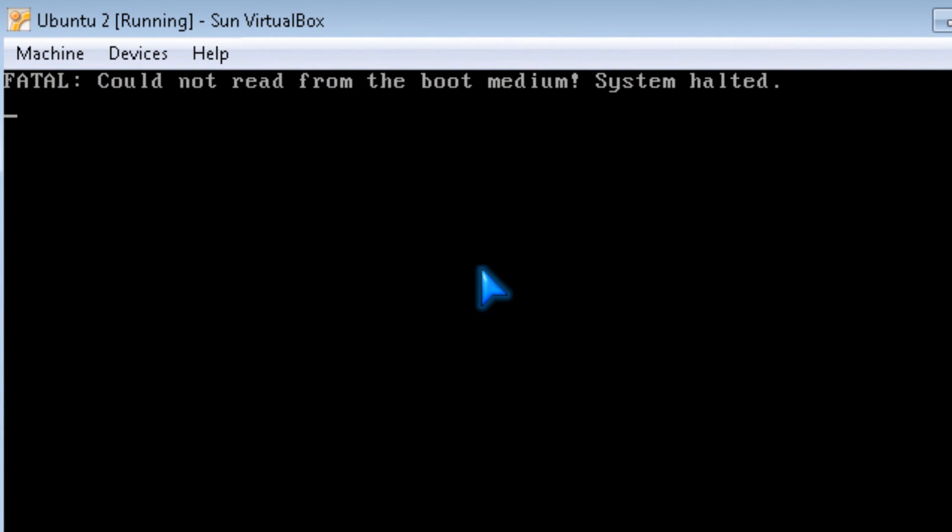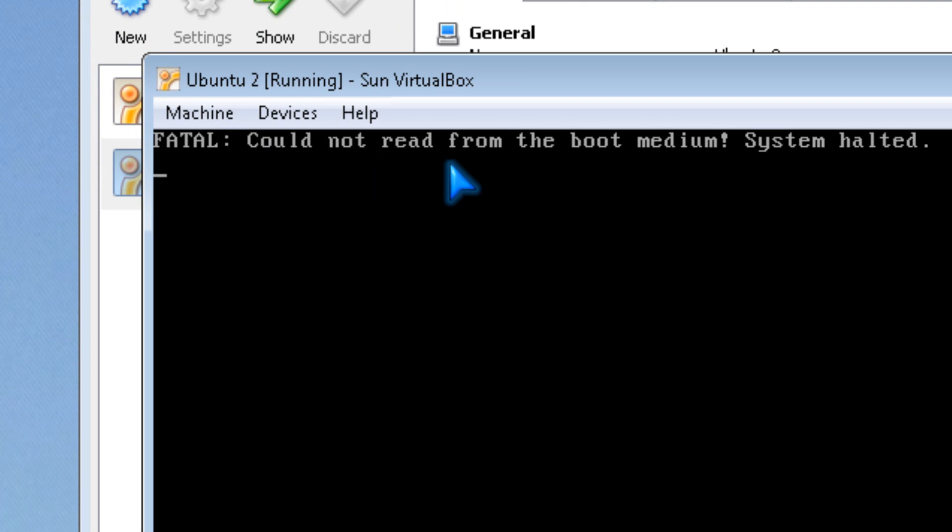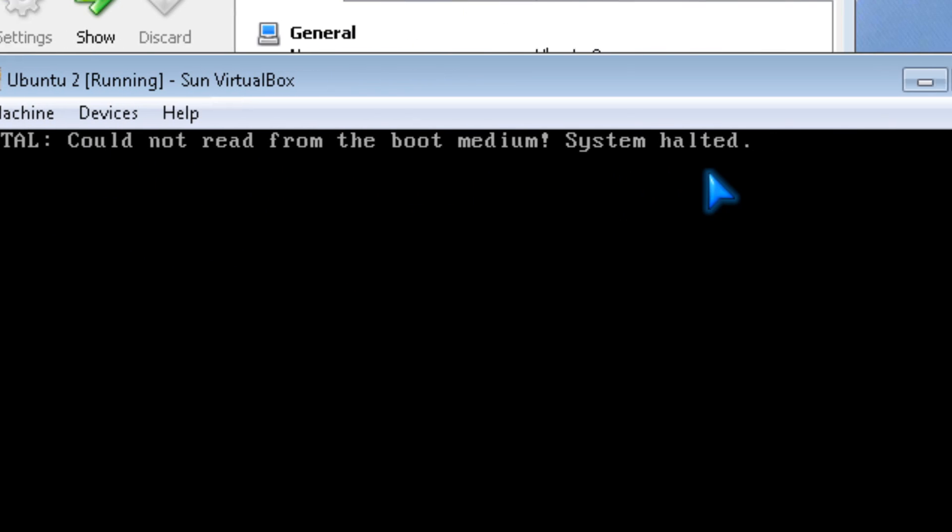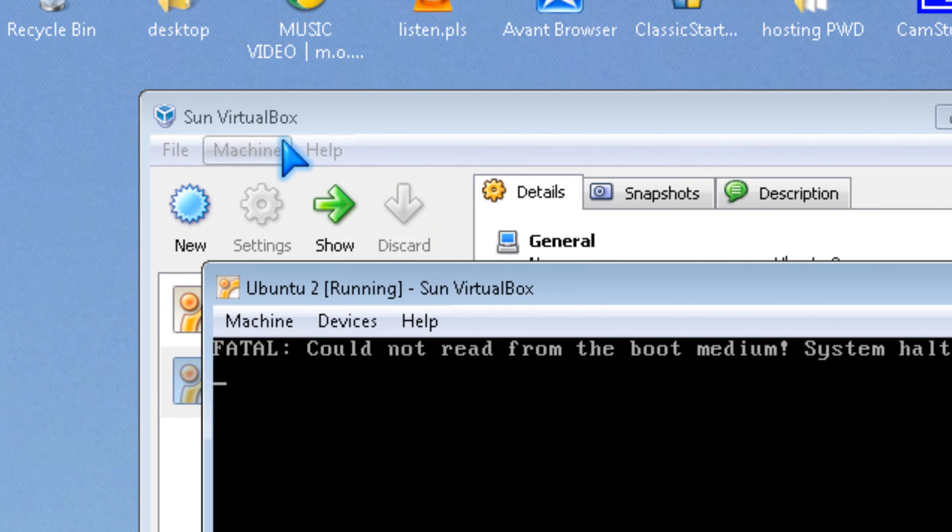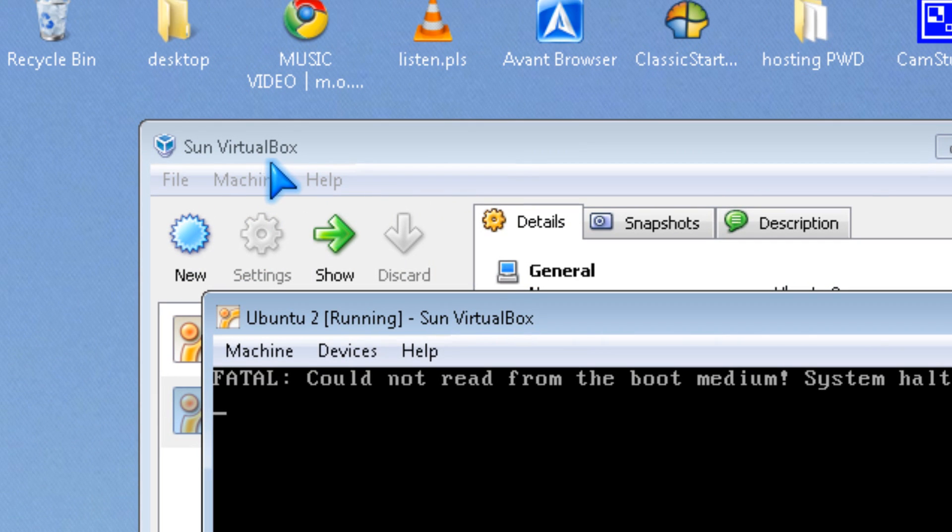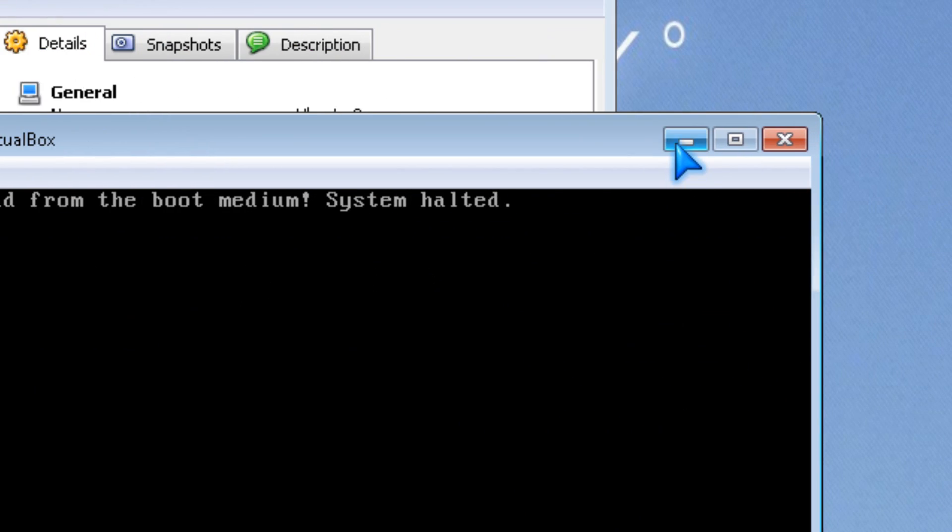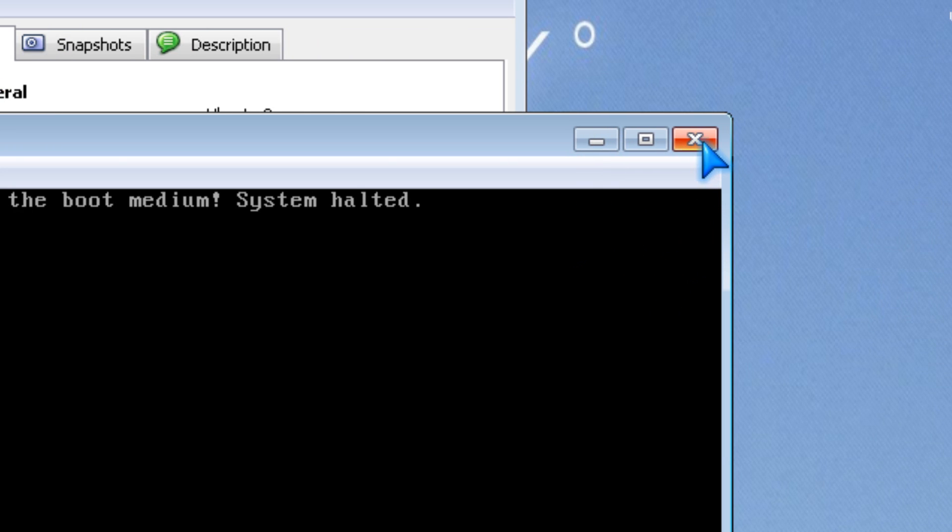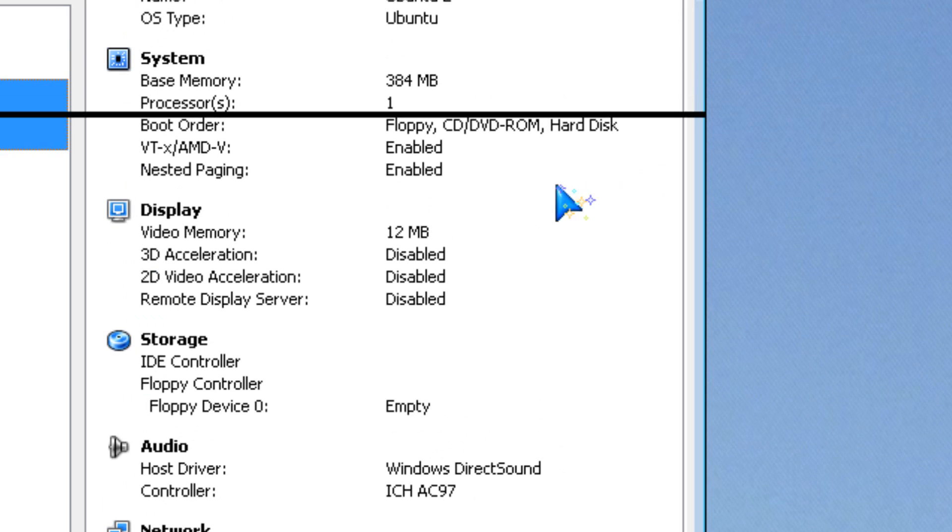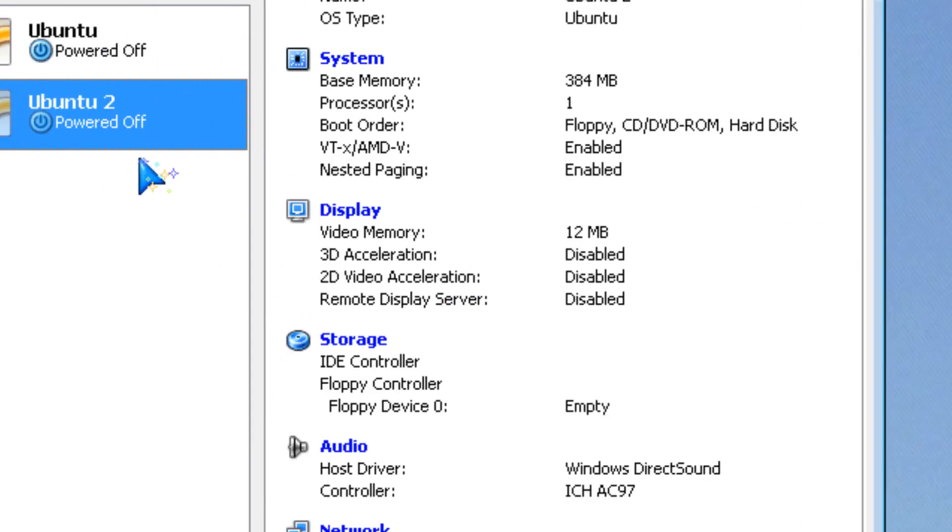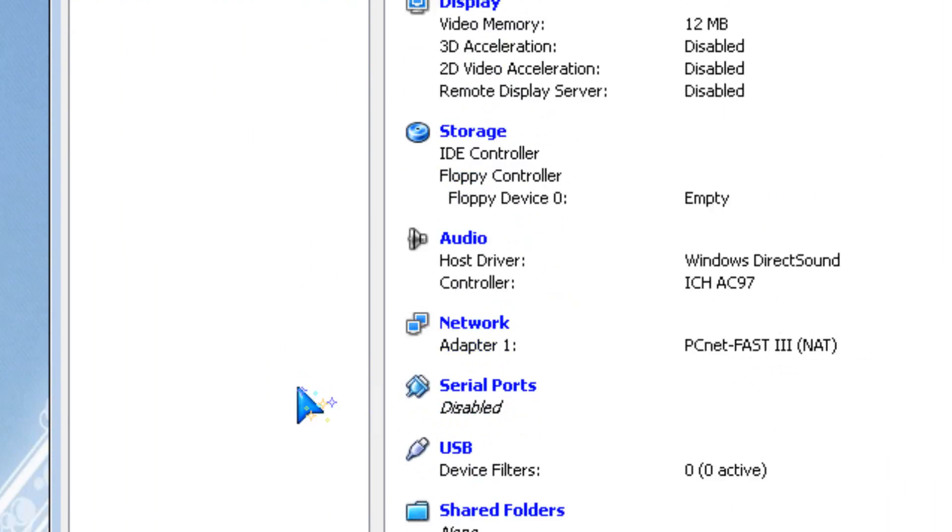Hi, it's Johnson. I'm going to teach you how to fix the 'could not read from the boot medium system halted' VirtualBox error. This happens when you forgot to mount your VirtualBox image or file.